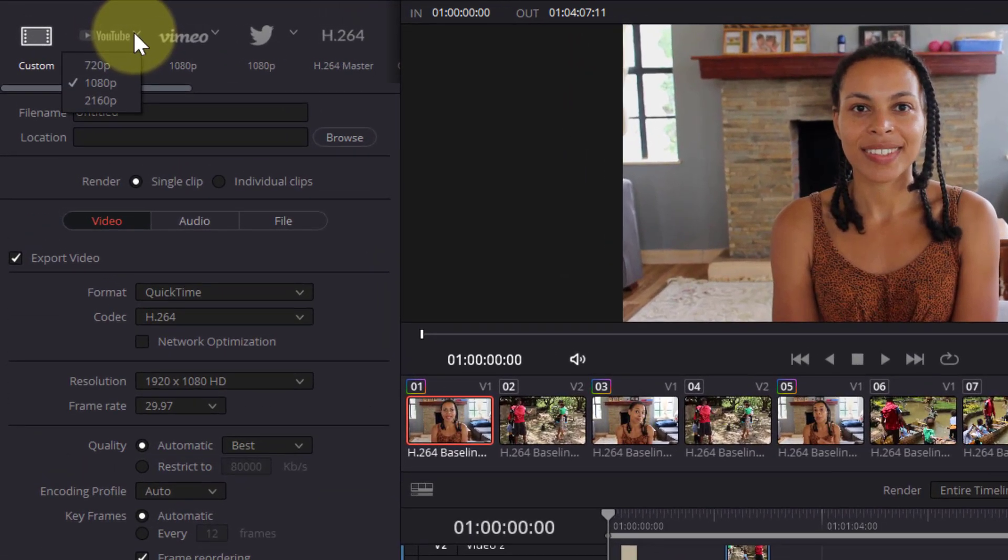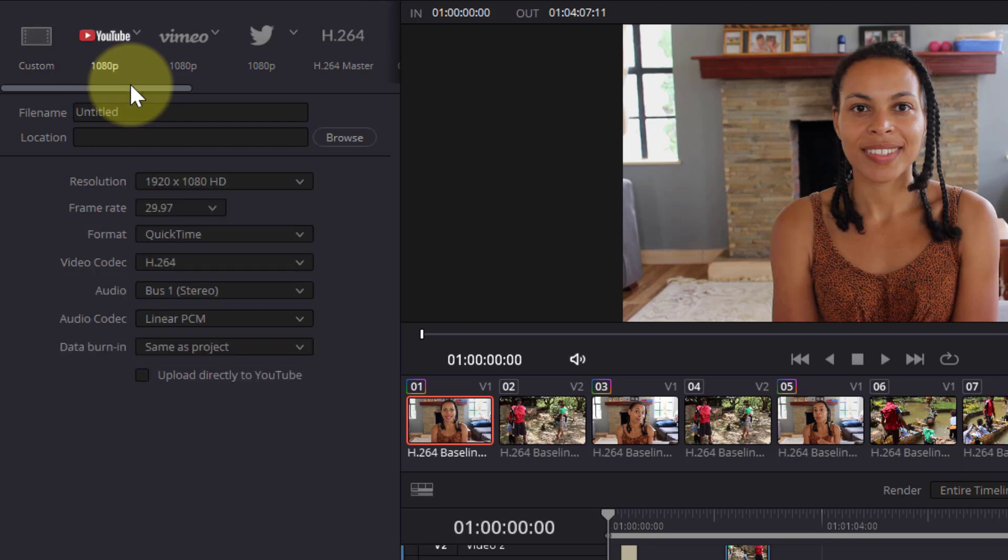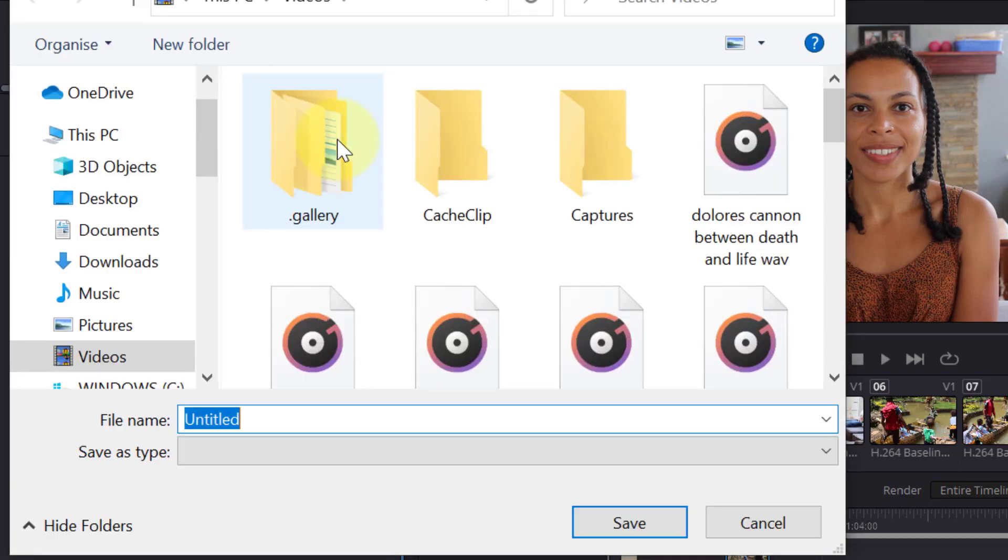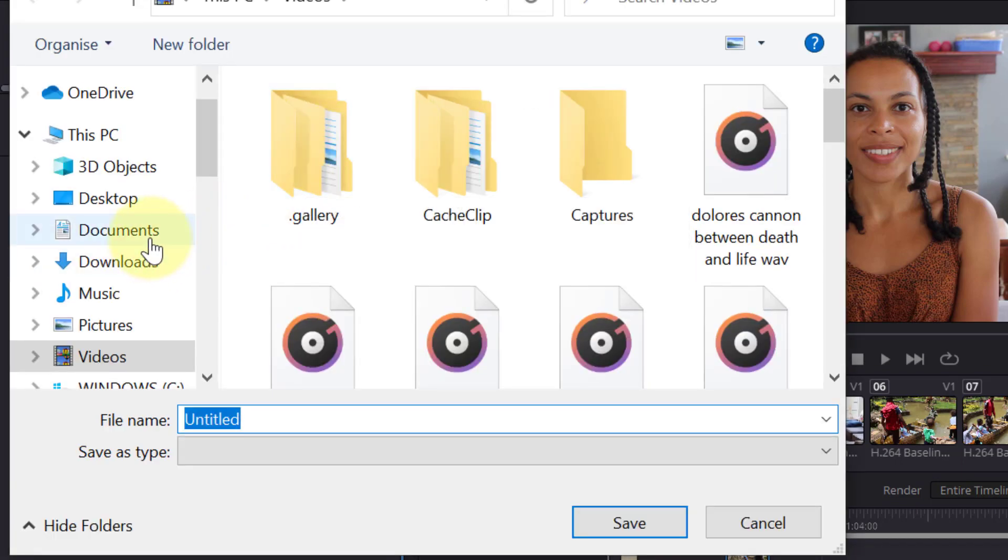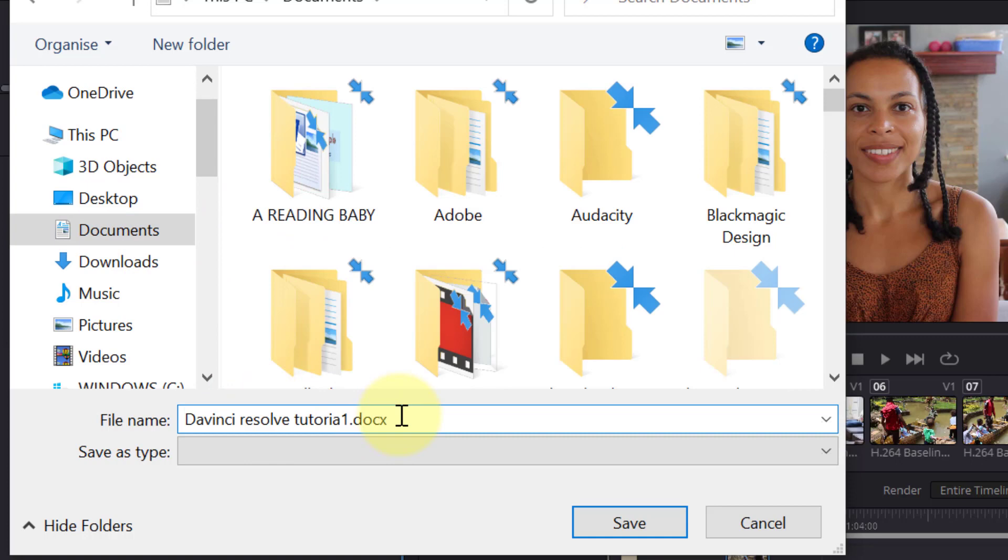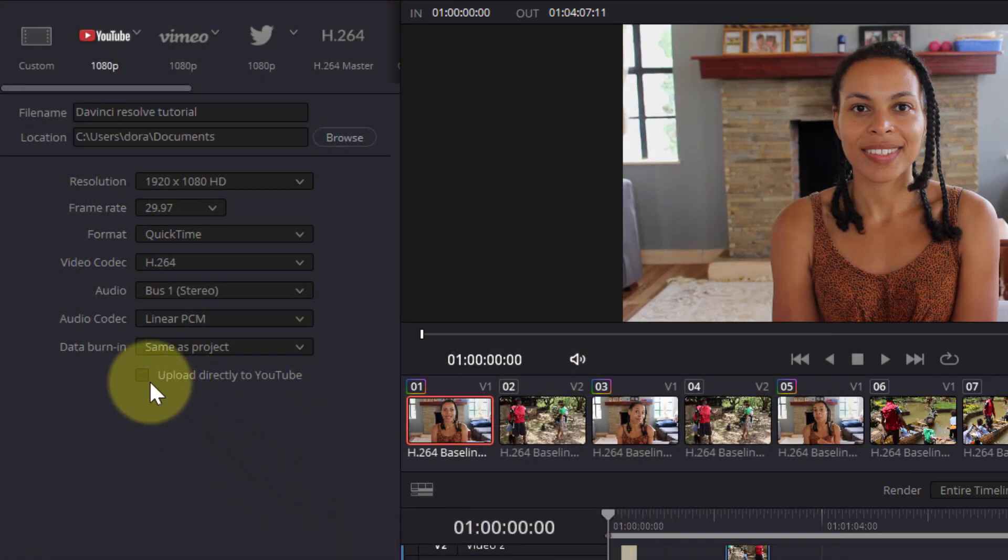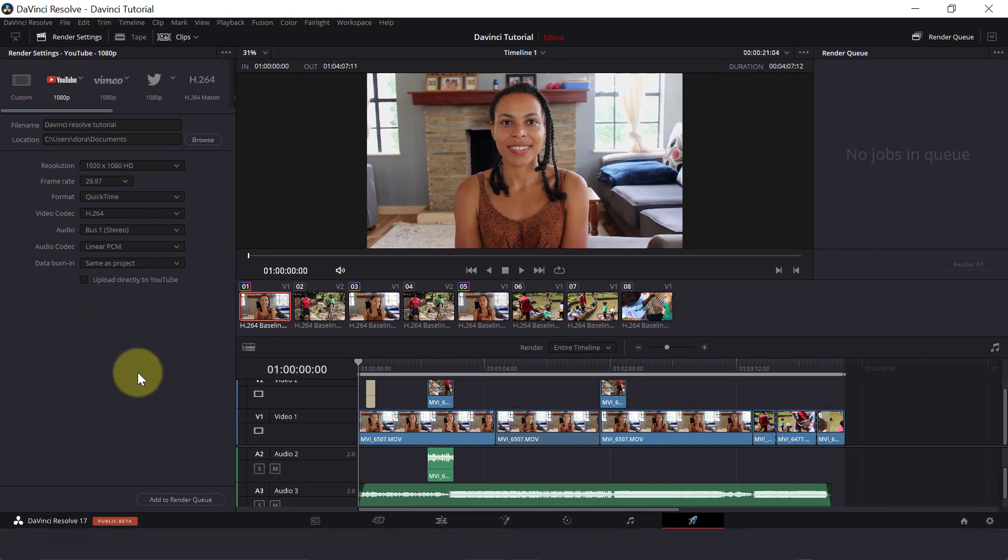So I'm going to select YouTube for this example. Click on the arrow next to it and we can export it in 720p, 1080p, which is HD, or 2160p, 4k. So for this project, I have a 1080p project. We can choose Browse to select where we want this to go. I'm going to put it into my documents.